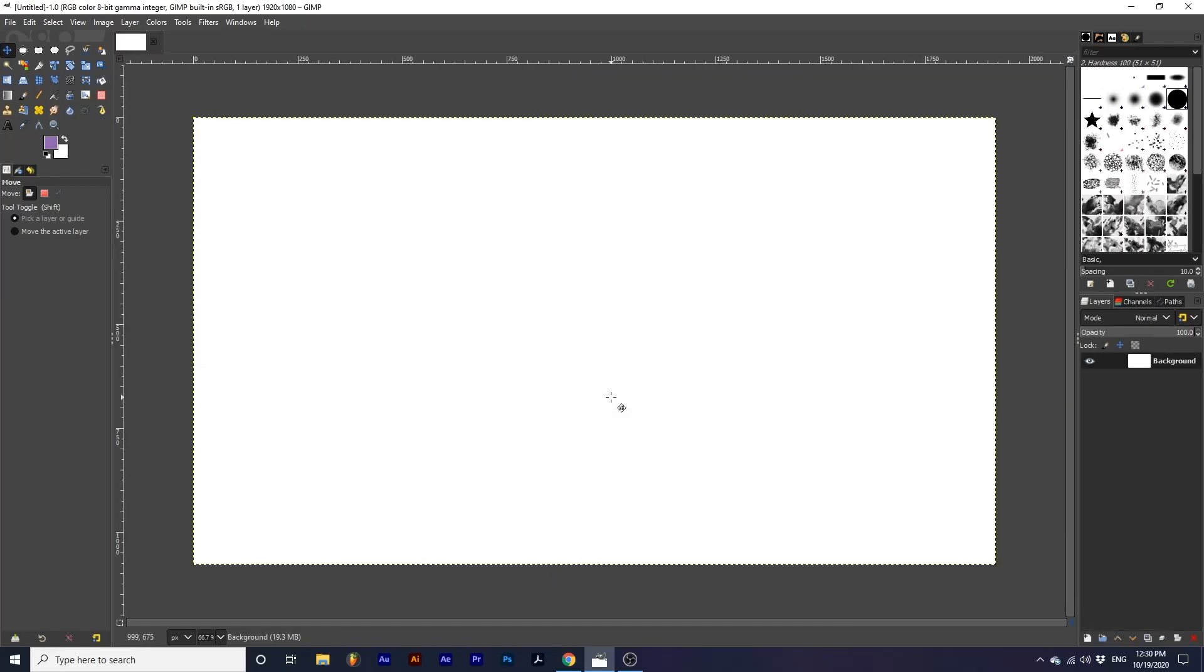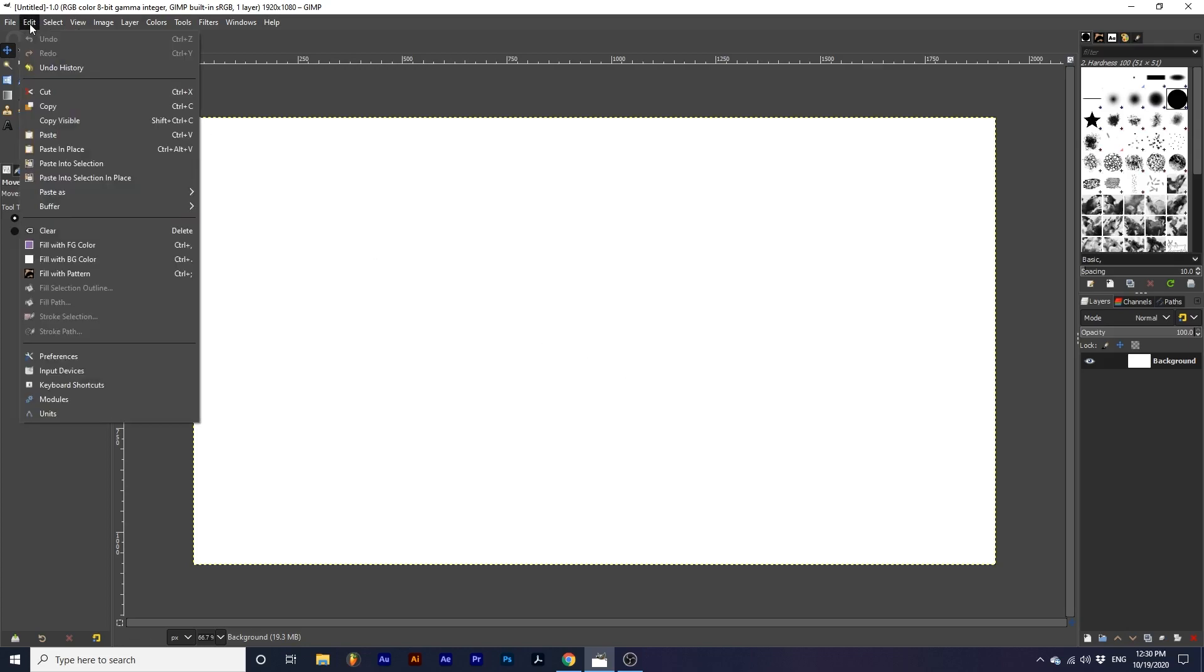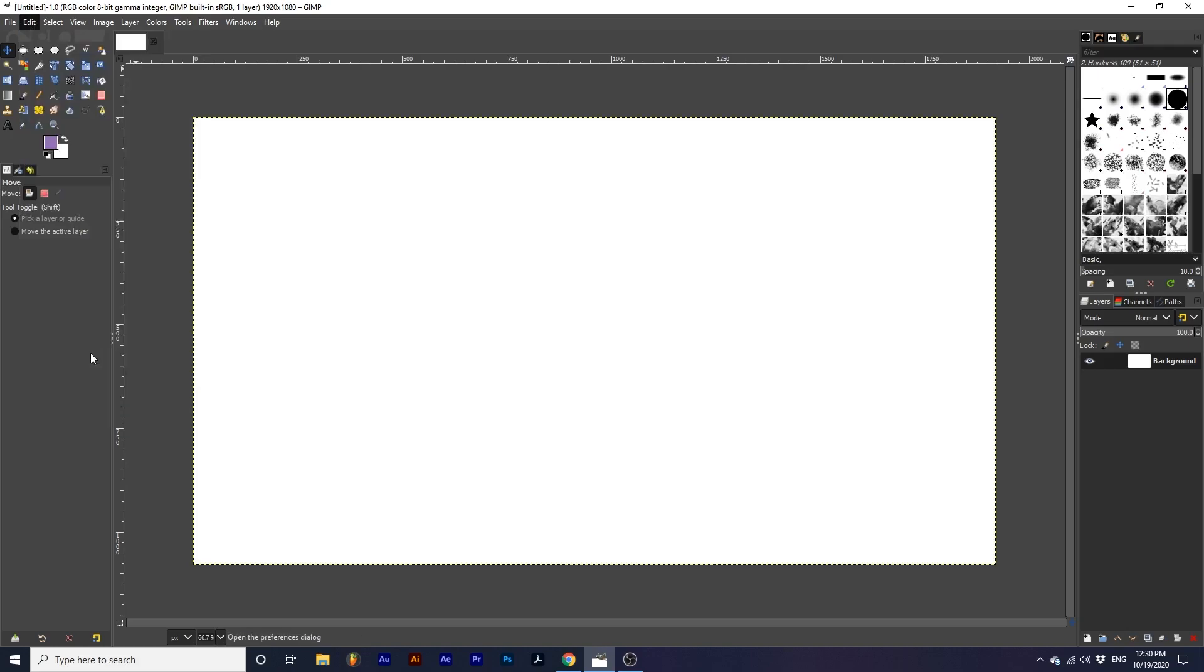One of my most asked questions has to be about the tool icons and theme of my interface. To access these options, go up to Edit on a PC or File on a Mac, down to Preferences.